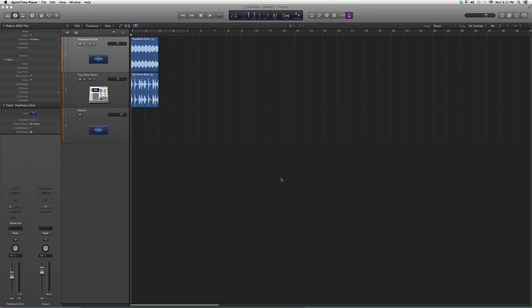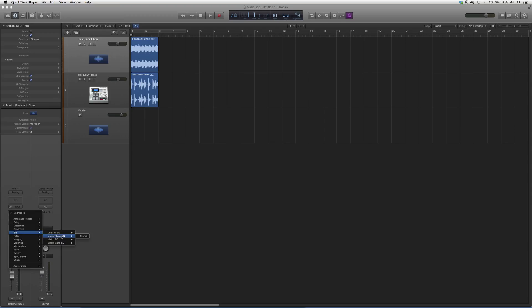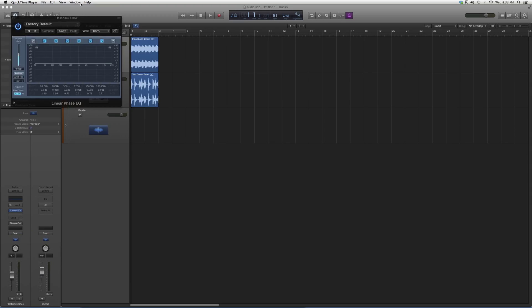Today, the highlight plugin is Linear EQ. I showed you Channel EQ before, and Linear is basically the exact same. I just want to get this out there.